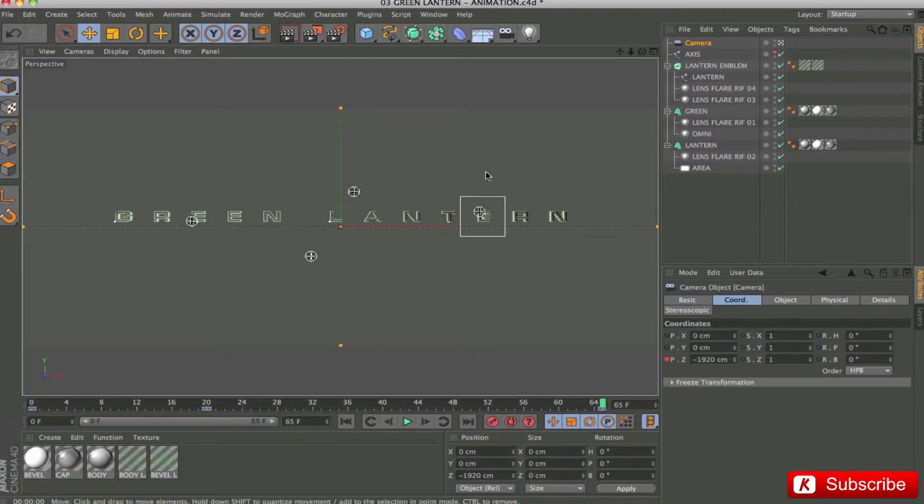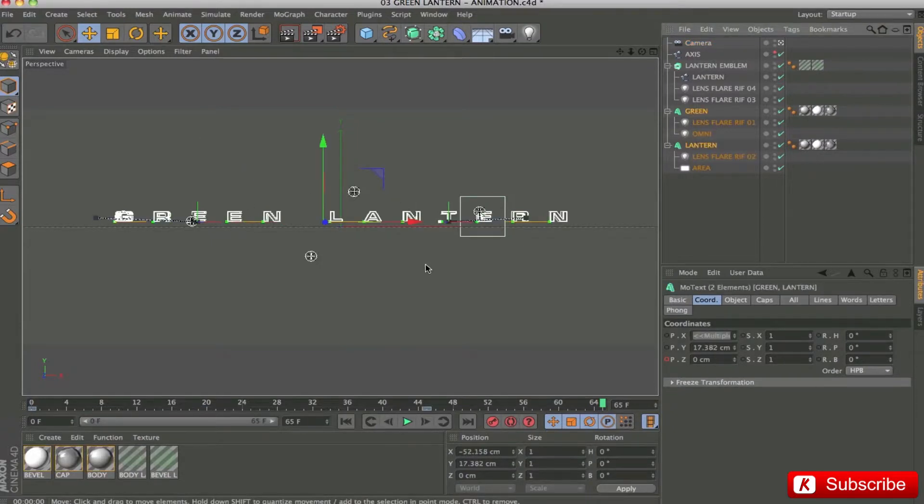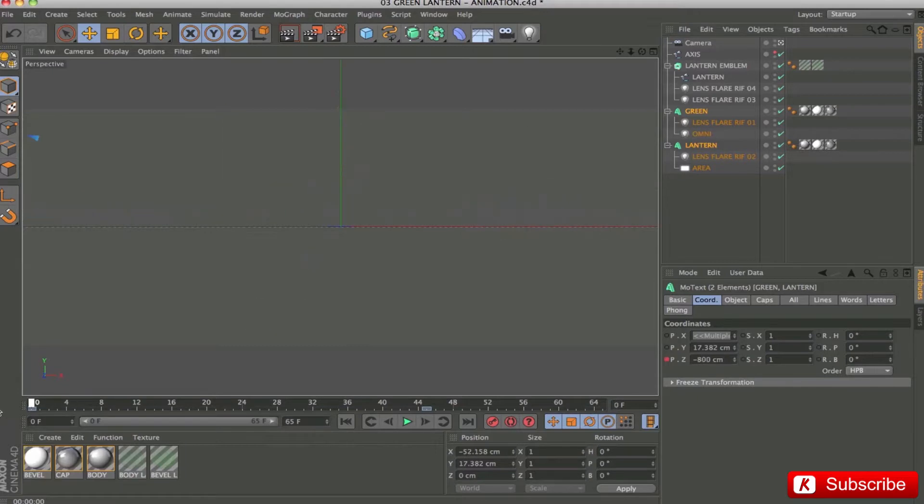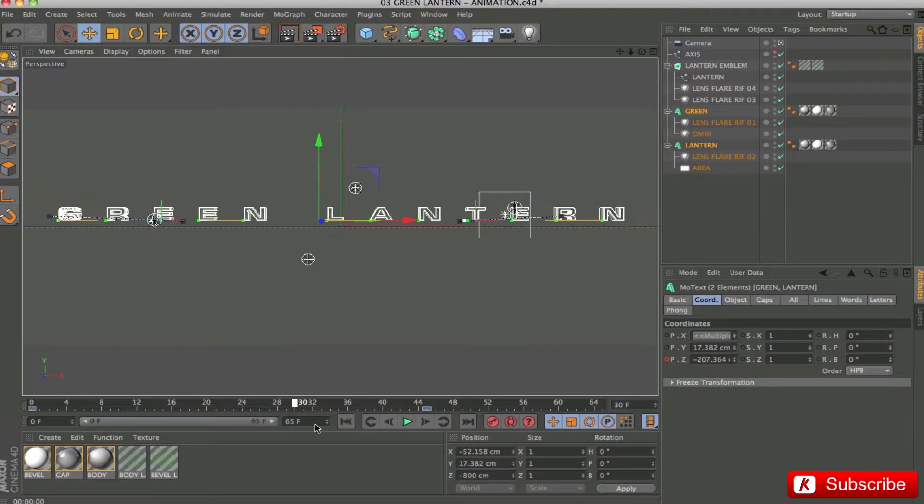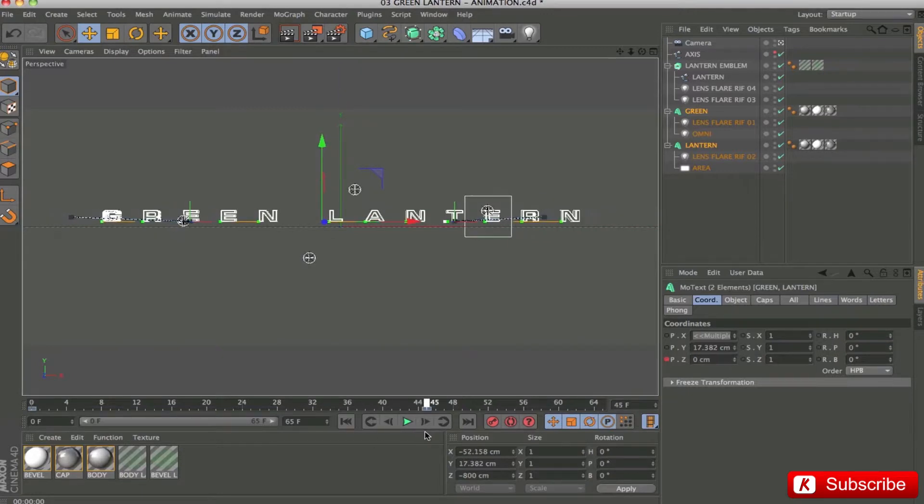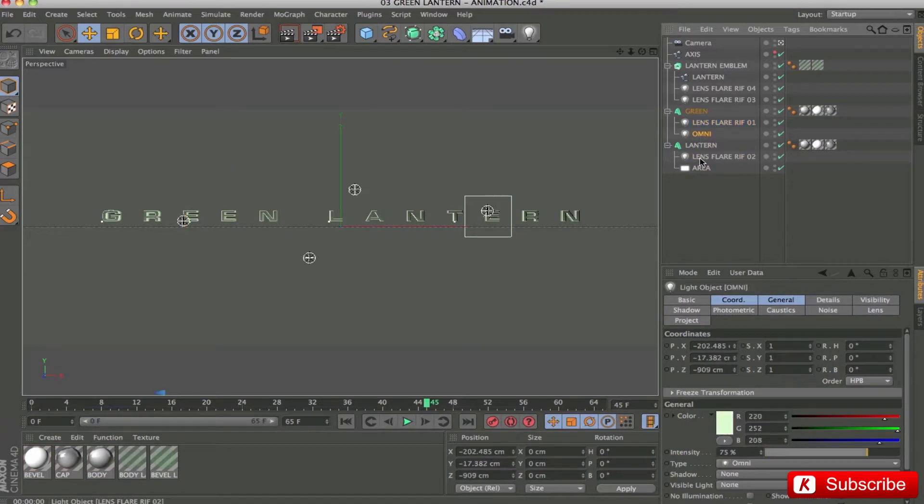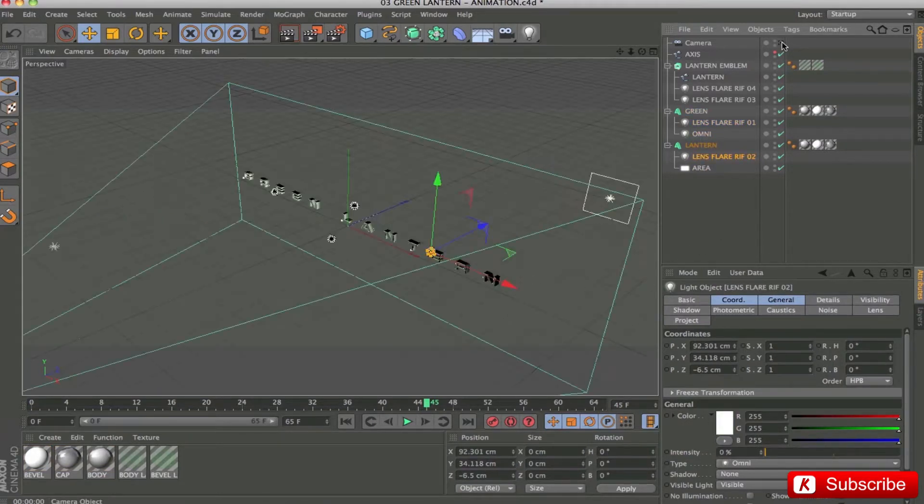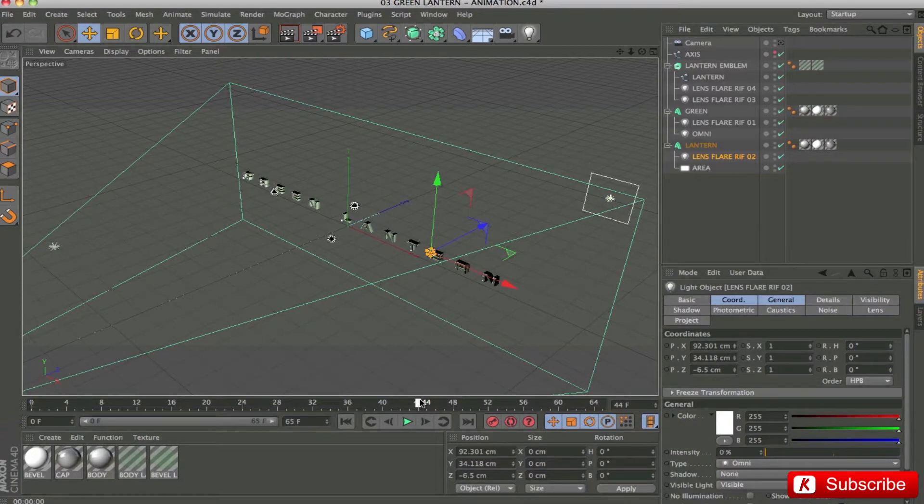During the movement of the camera, the two modexed Green Lantern texts start with Z position in frame 0 to minus 800. To finish in frame 45 to 0. As we can see, the various lens flares that have been incorporated internally on the modexed layers serve to have the same parent movement. Simple and intuitive.